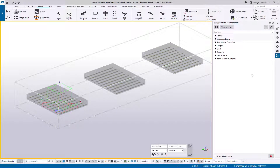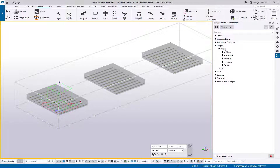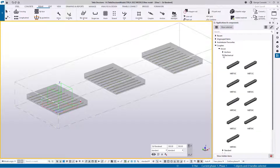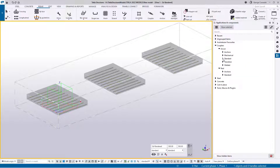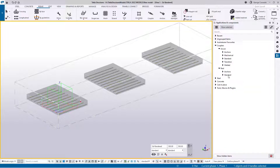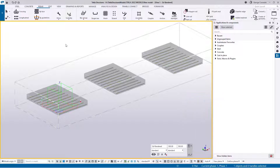Once installed, go to the applications and components menu and you'll see a tab added called couplers. Expand that and you've got Ancon and Reed. In Ancon you have anchors, mechanical, standard, transition, and welded. In Reed you've got anchors and standard. These components are used within the tool - you can't really use them as standalone items because they're not intelligent on their own. The tool makes them intelligent, so you don't directly use the components directly.